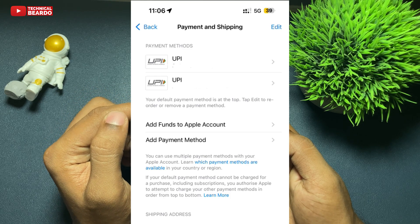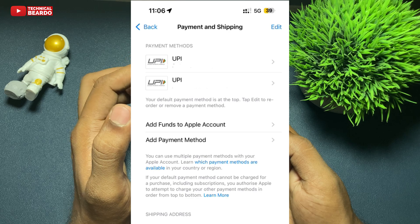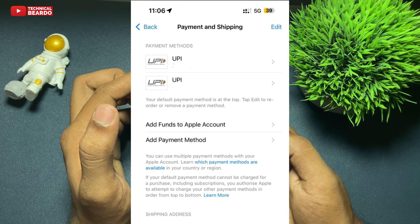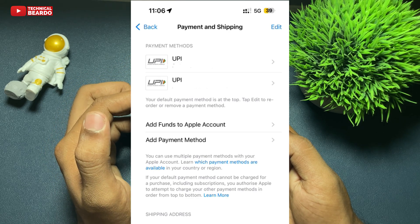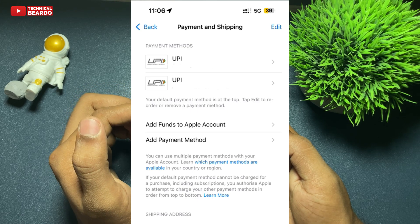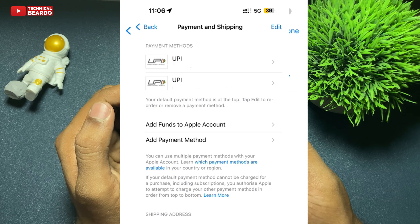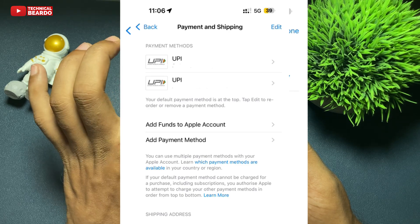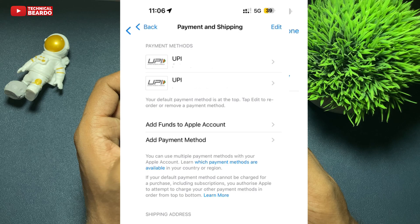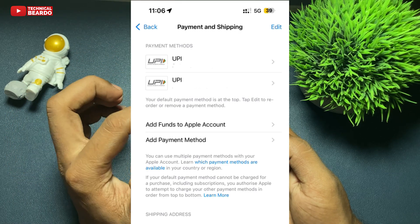First of all, to add funds to your Apple ID, you need to have a payment method added to your Apple ID. If you don't have a payment method added, just go ahead and click on Add Payment Method. Choose the method like net banking, UPI, depending upon your country or region. Choose the method and click on Done. Once you have your payment account added, that's the next step.